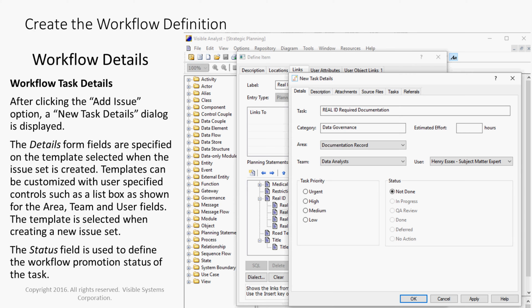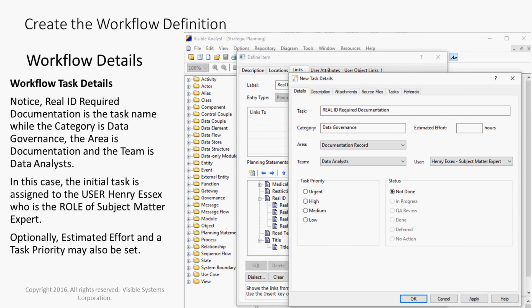The Status field is used to define the workflow promotion status of the task. Notice, Real ID Required Documentation is the task name, while the Category is Data Governance, the Area is Documentation, and the Team is Data Analysts. In this case, the initial task is assigned to the user Henry Essex, who is the role of subject matter expert. Optionally, estimated effort and task priority may also be set.